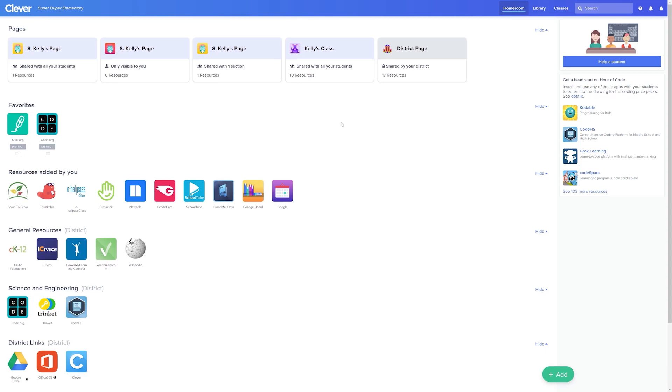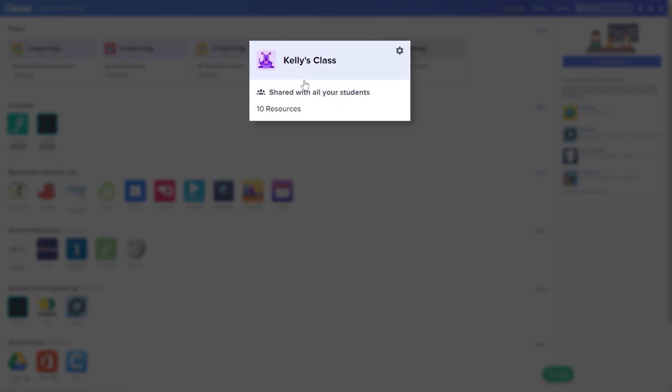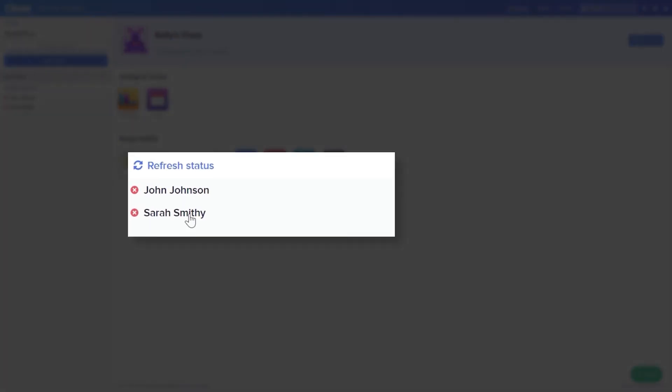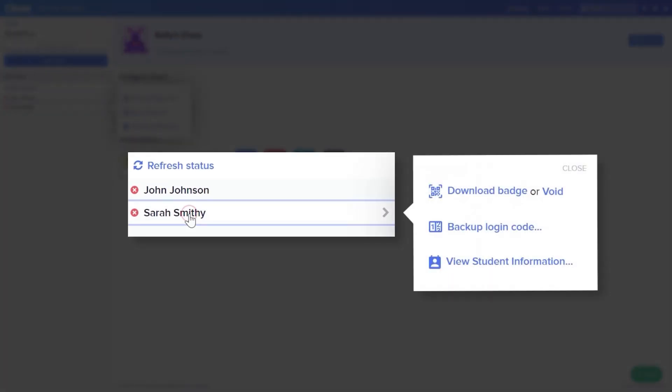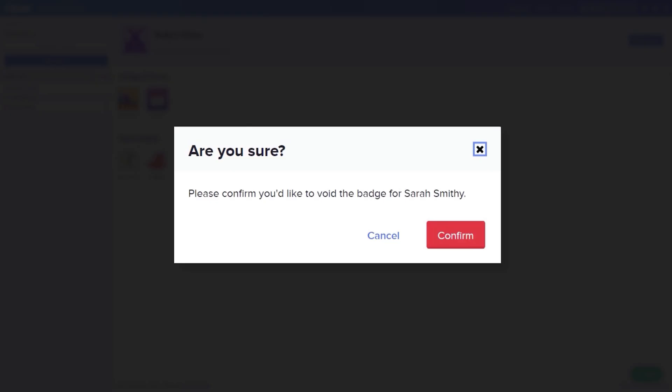If a badge has been lost or misplaced, it's best practice to void that badge. Voiding a missing badge will prevent any security risks to your student's data. To void a badge and then create a new one, follow steps one and two as listed previously and then select Void. This will ensure that the previous badge printed for the student will no longer be a valid login credential.